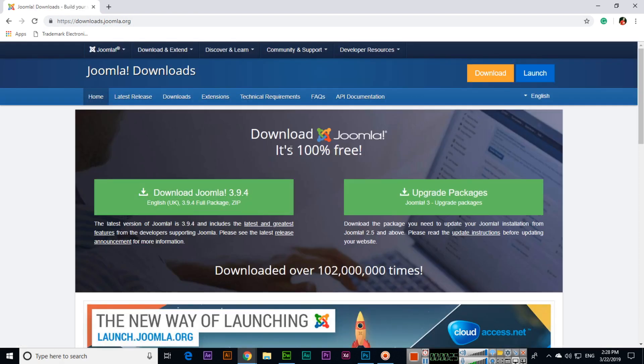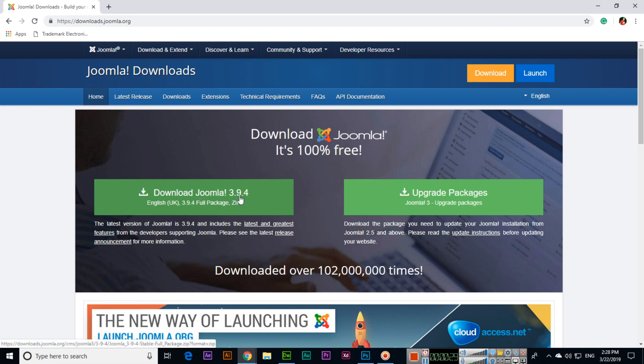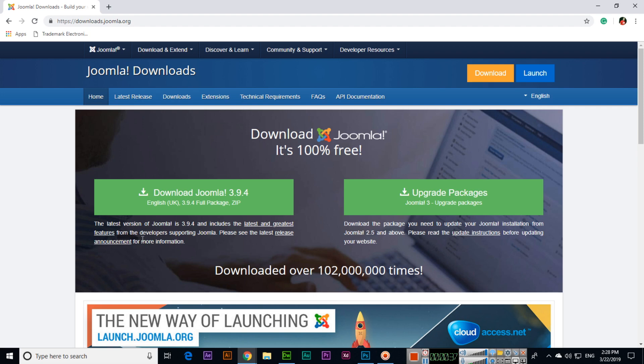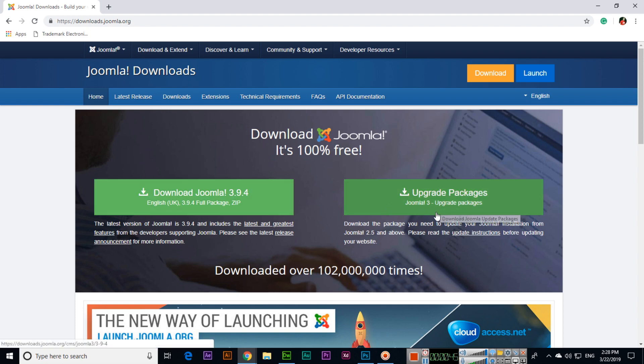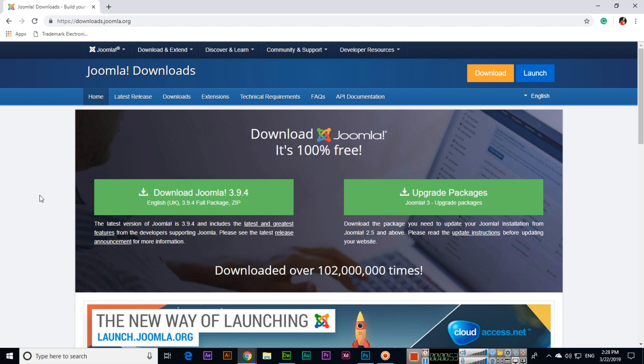Download Joomla, it's 100% free. Download Joomla with version 3.9.4, the latest version which includes the latest and greatest features from the developers supporting Joomla. The second option is for the upgrade packages to update your Joomla installation from Joomla 2.5. We will download this one, download Joomla 3.9.4.